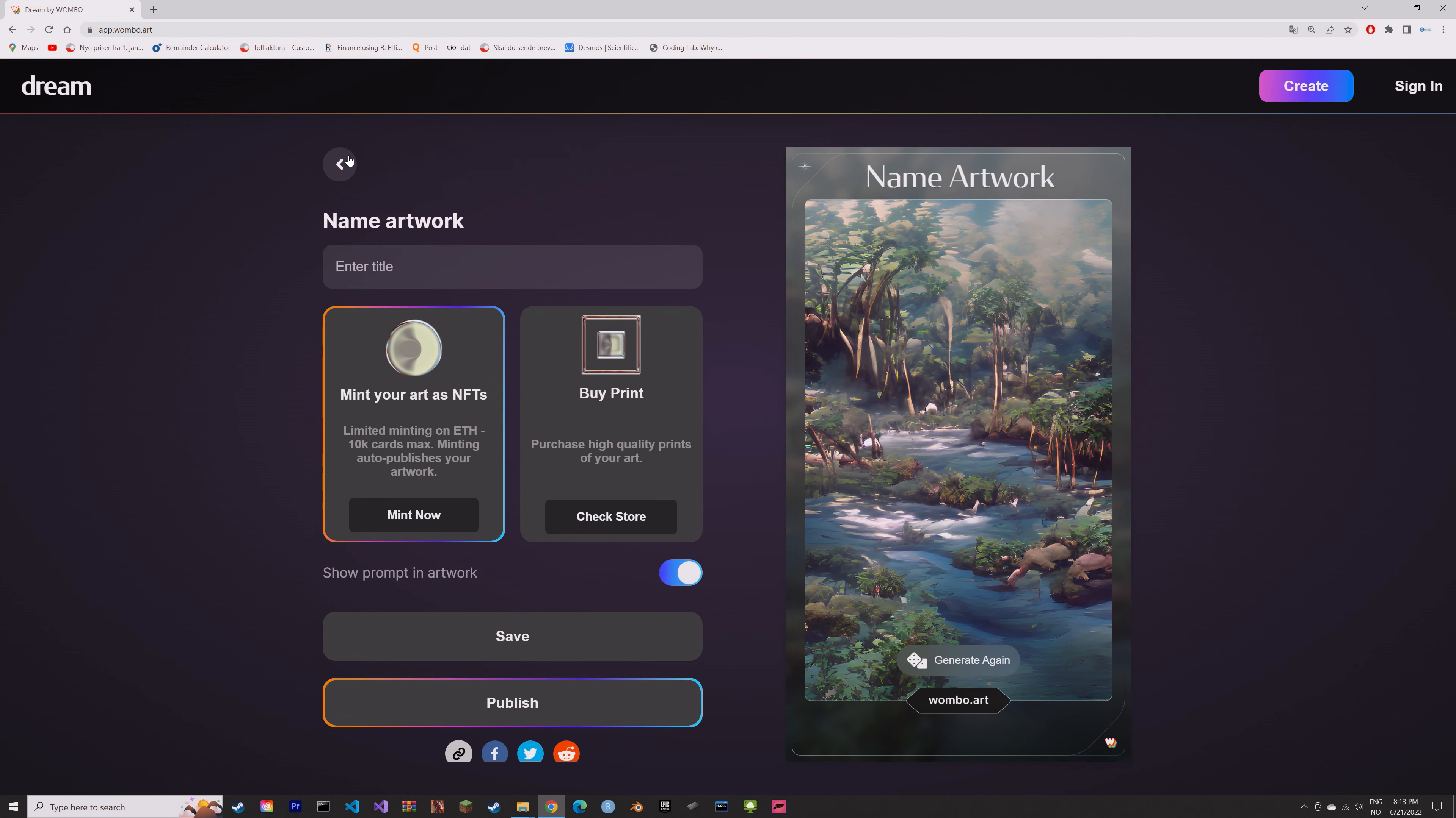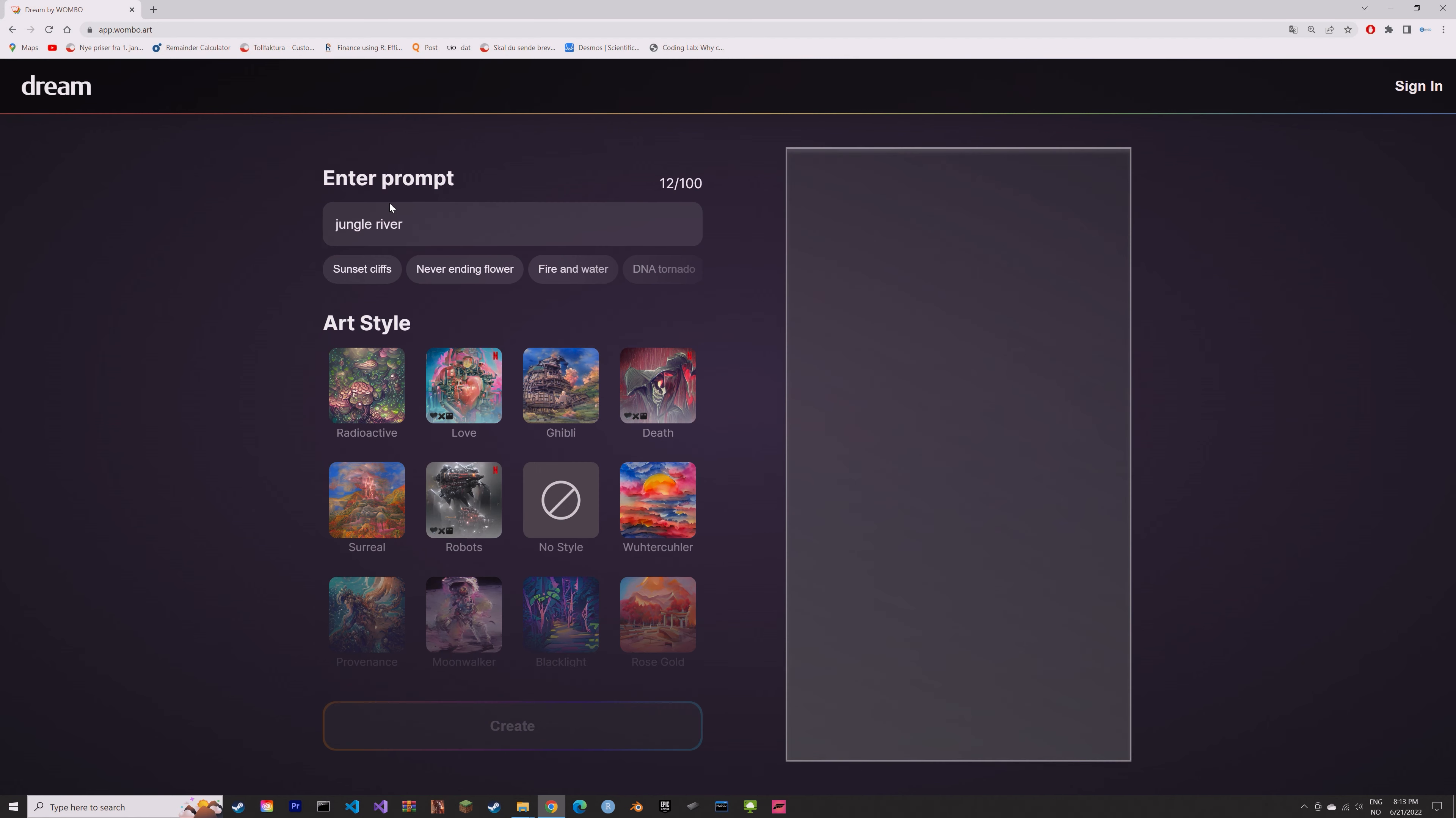So you just type in the text and then you select the art style and then you can create the artwork.